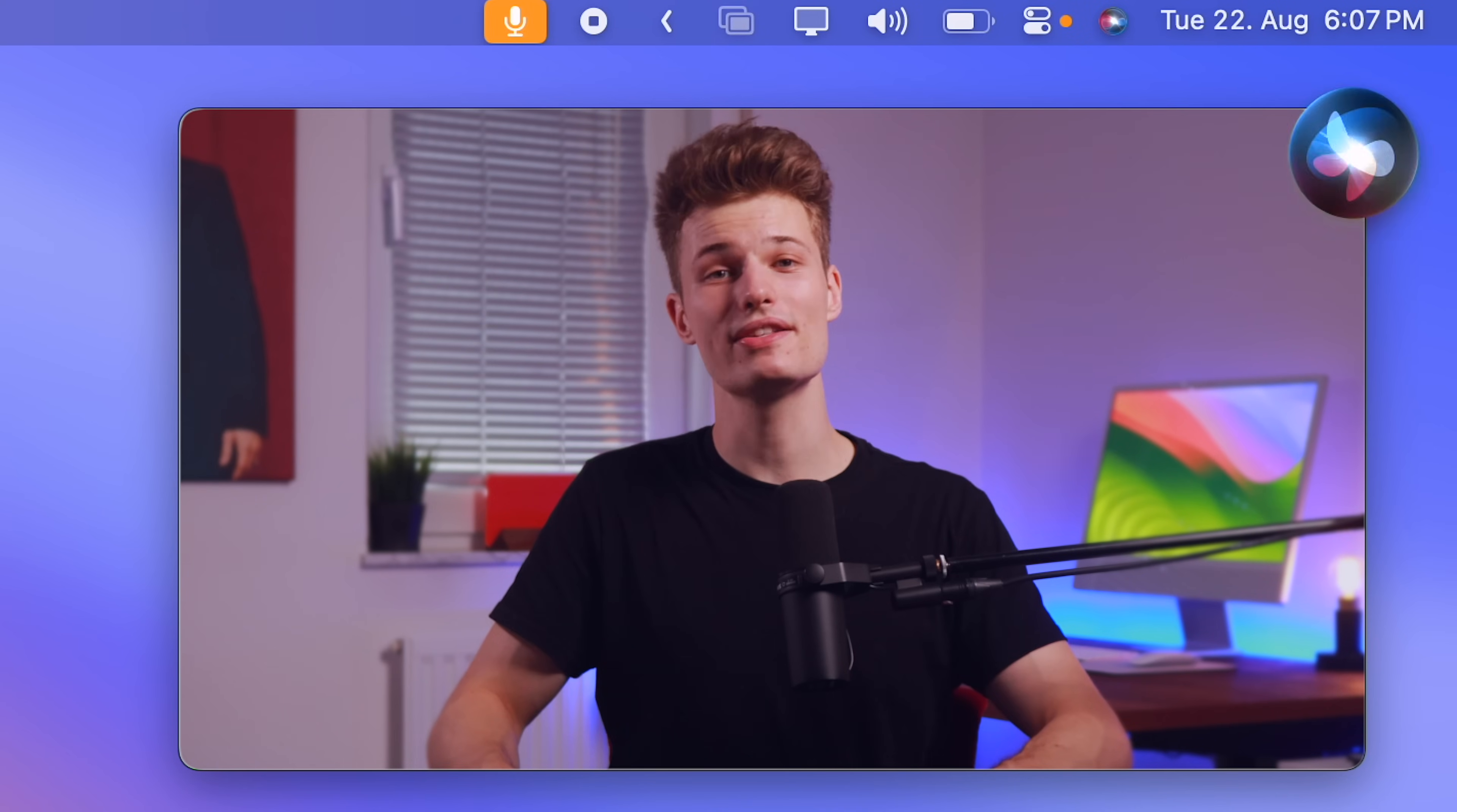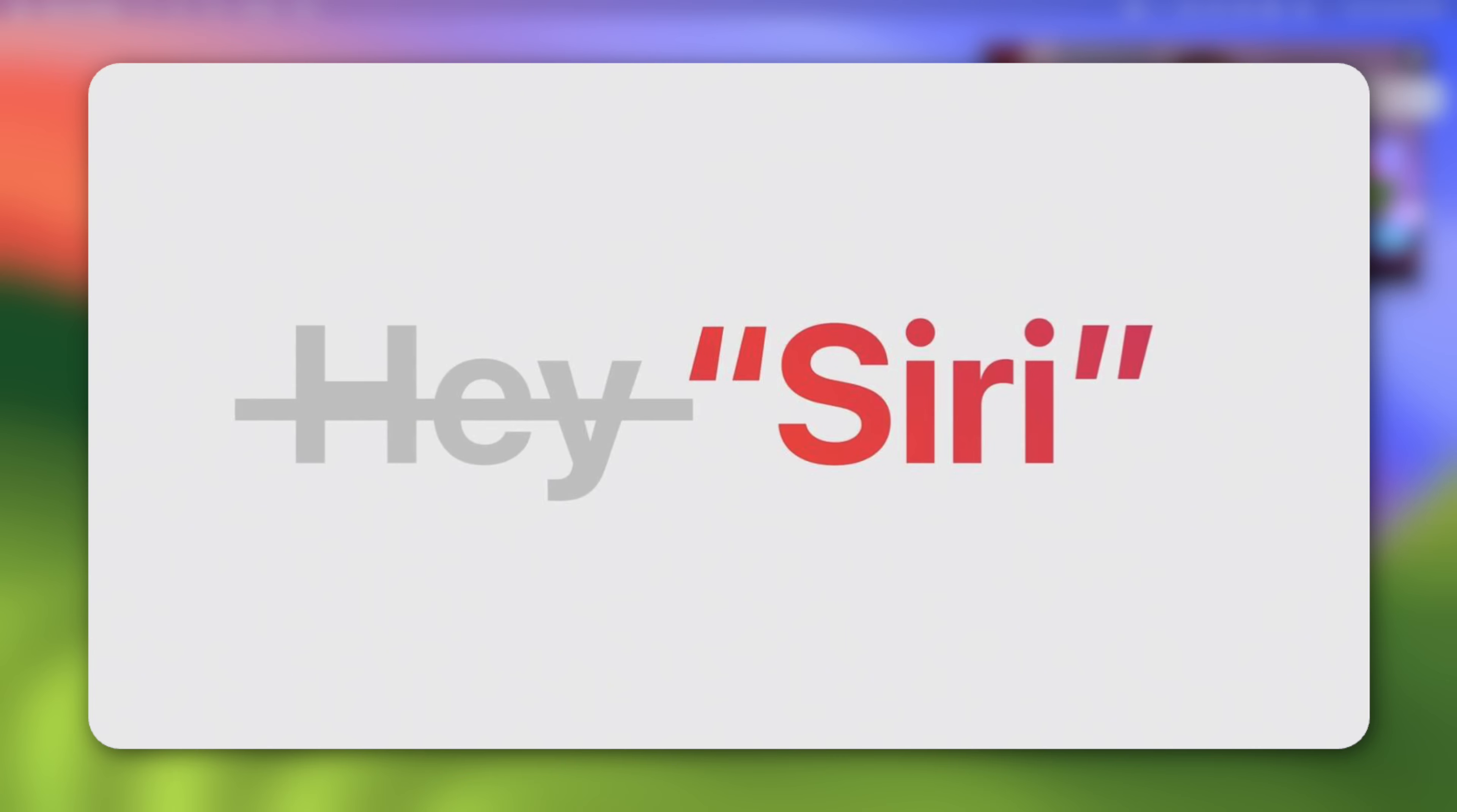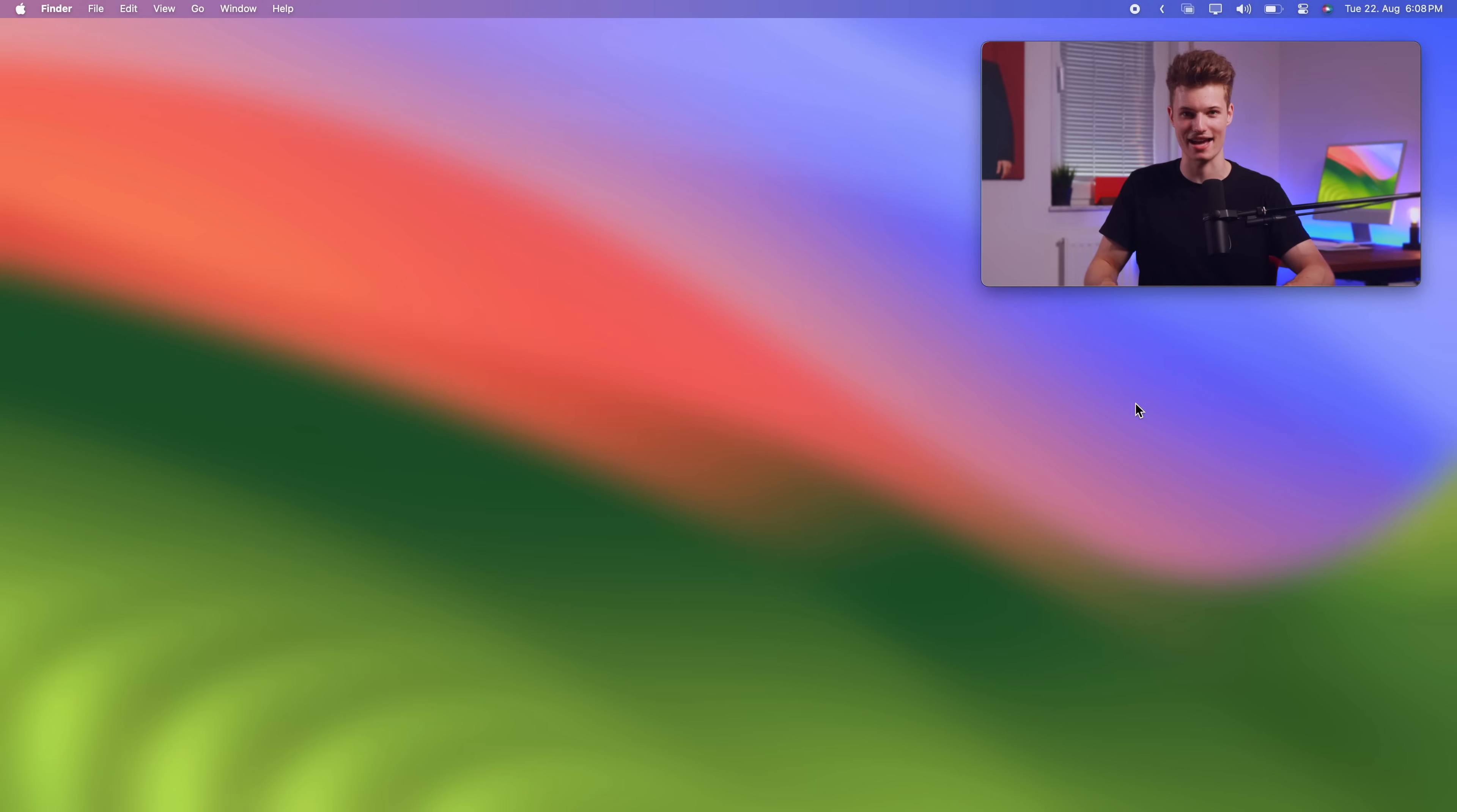Siri. Open system settings. Cheers. And yes, you've heard right. With macOS Sonoma, you don't need the hey anymore. Simply saying Siri is enough. You can enable the just Siri trigger in the Siri and search section. Just select listen for Siri and hey Siri. As easy as that.